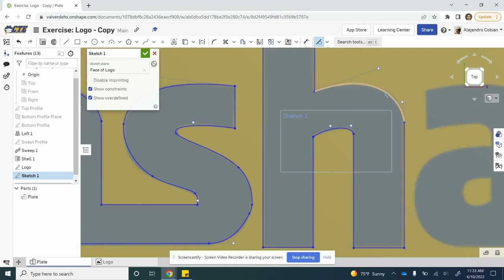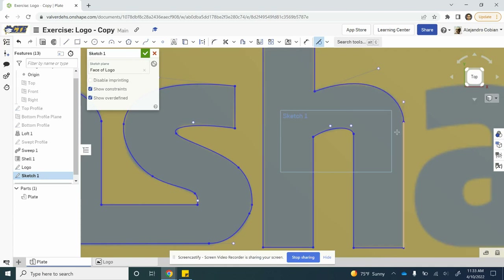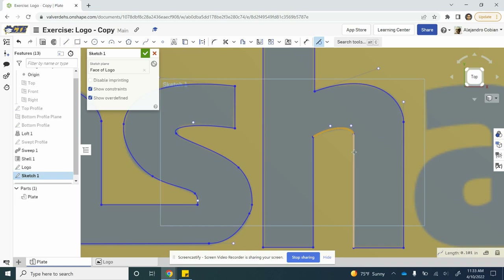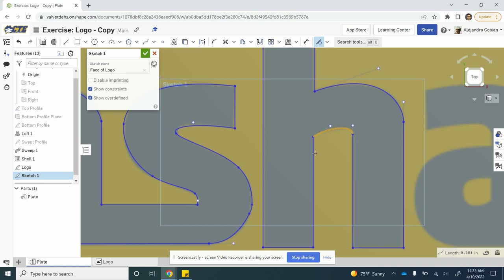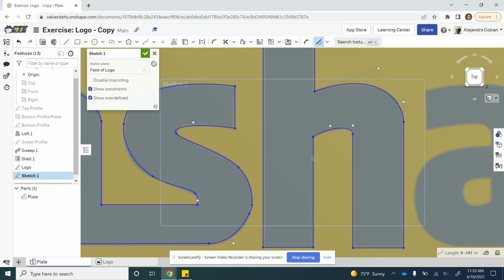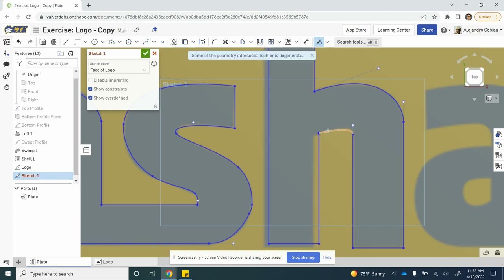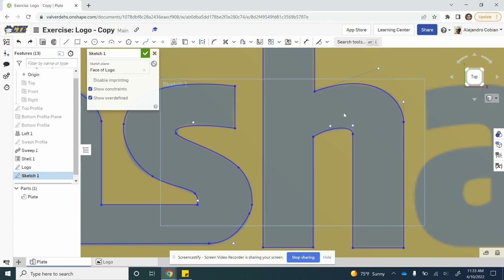Now we're going to make some tangent points. This is going to be tangent to this line, and this will be tangent to this line. Notice if we ever mess up — if we click on the wrong tangent and make the wrong lines tangent — we may get an error like this, so let's not do that.